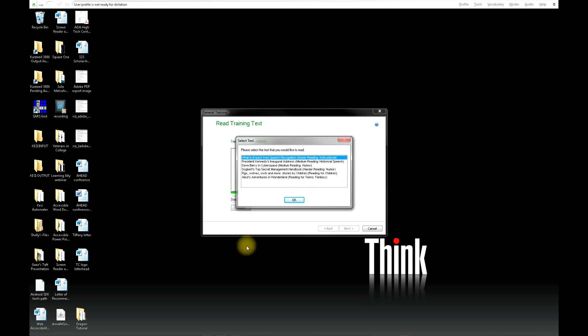The next window you'll see is the Select Text window. This window gives you a choice of which training text you want to use when you perform training. Make sure you choose one that's best suited to your reading level. Then click OK.